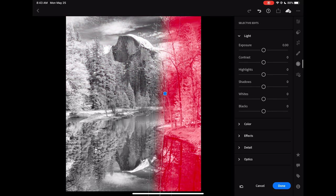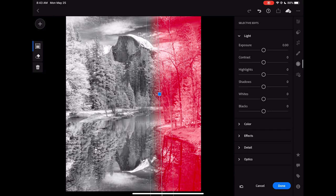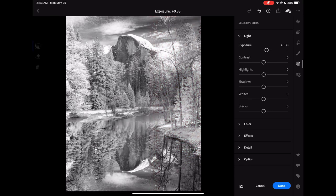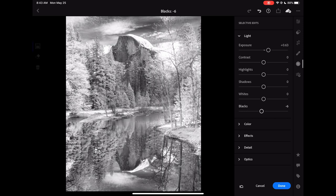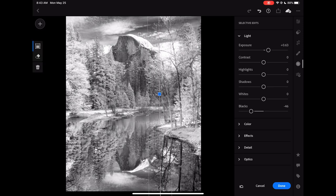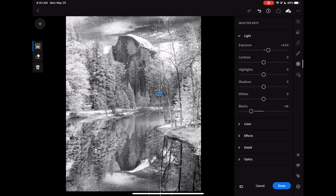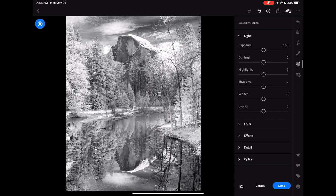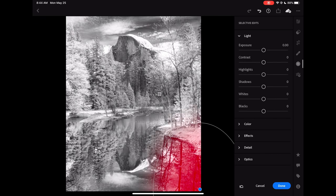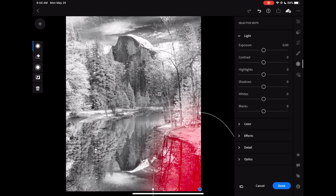Here I want to brighten up the edges of the image to really draw attention to the darker subject, the face of the half dome. So I'll make some edits with the graduated filter and radial filter around the edges of the image to make them brighter and whiter.